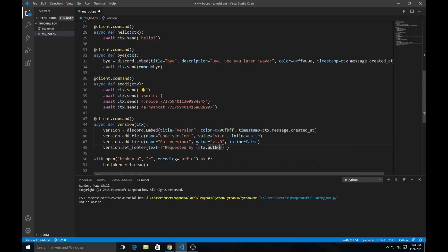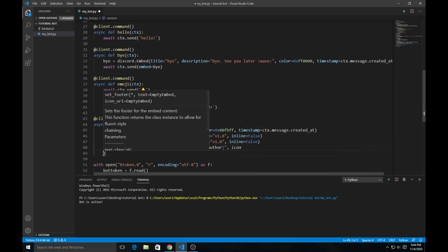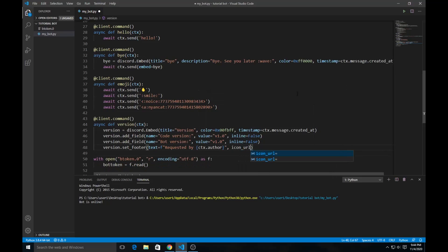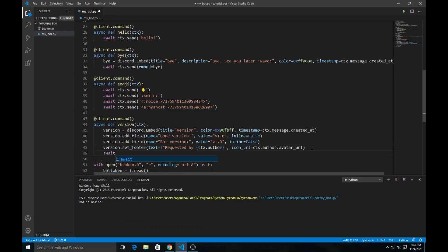What this does is, in the footer of the embed, it says 'Requested by' followed by the person who used the command — similar to what you see in bots like Dino. Then for `icon_url`, instead of a static URL, you do `ctx.author.avatar_url` so it shows the user's avatar icon in the footer. There will also be a timestamp showing when the message was created. Finally, send with `ctx.send(embed=version)`.